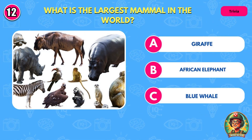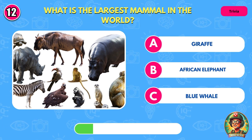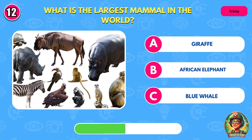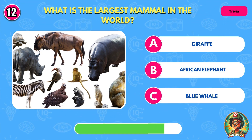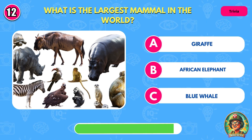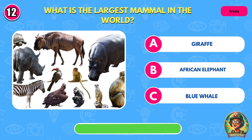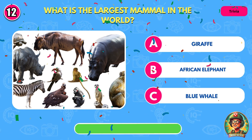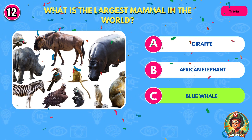What is the largest mammal in the world? It's blue whale.